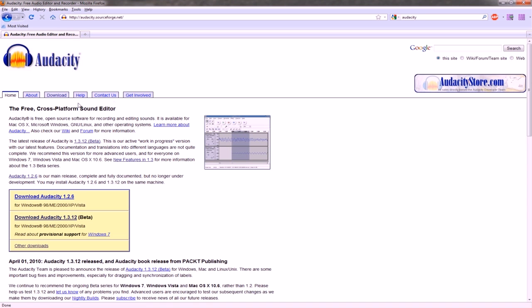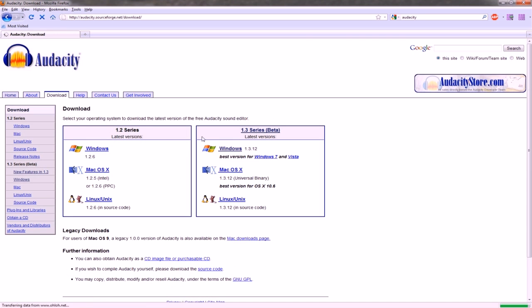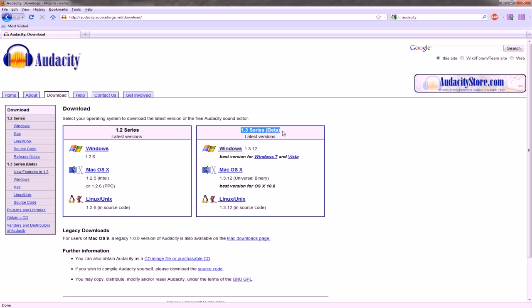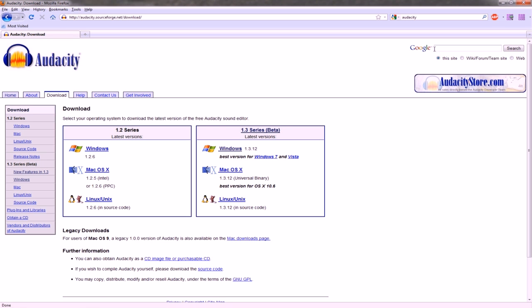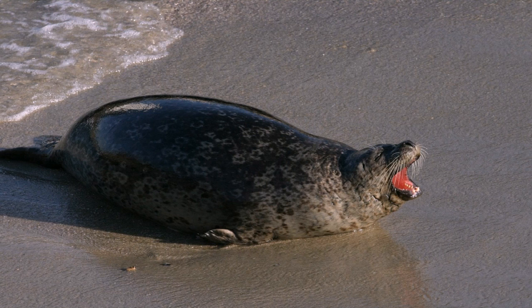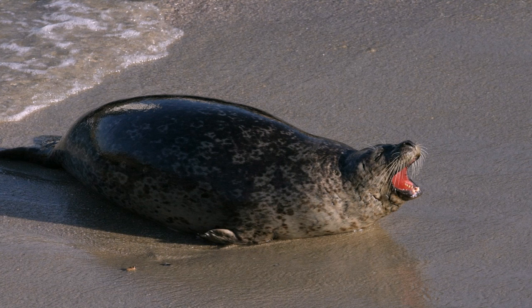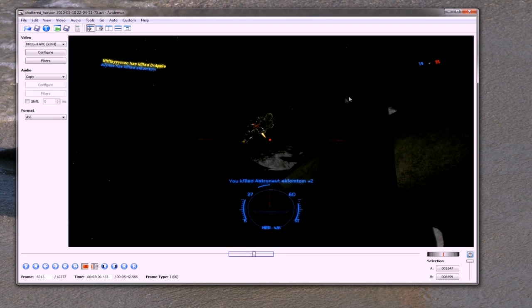If you go to the download page, at this current time 1.3 is in beta still, but that is actually the one you want even though it's in beta, because that has an audio mixer in it while 1.2 doesn't. So make sure you have 1.3. And what I'm going to do, I'm just going to demo on a little tiny section of Shattered Horizon for a video that I'm doing for my mate's clan.